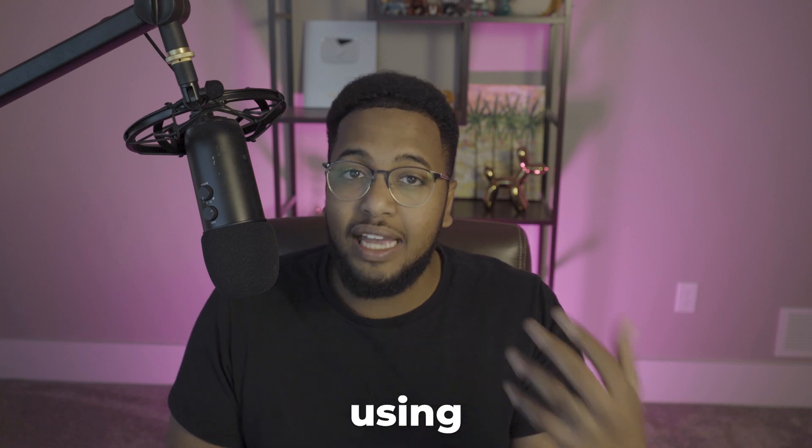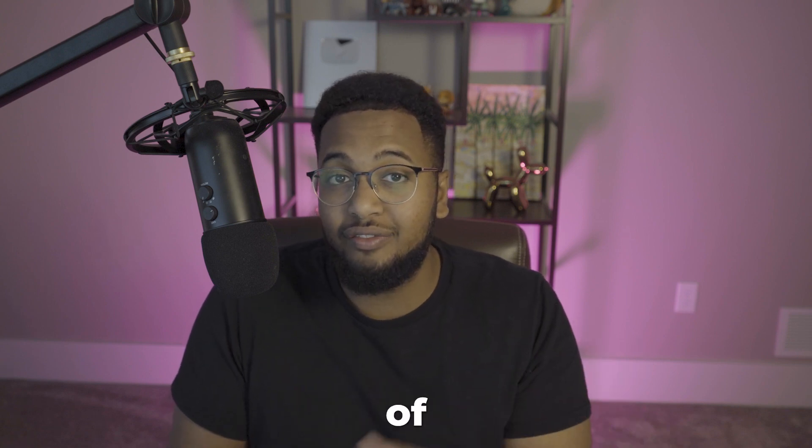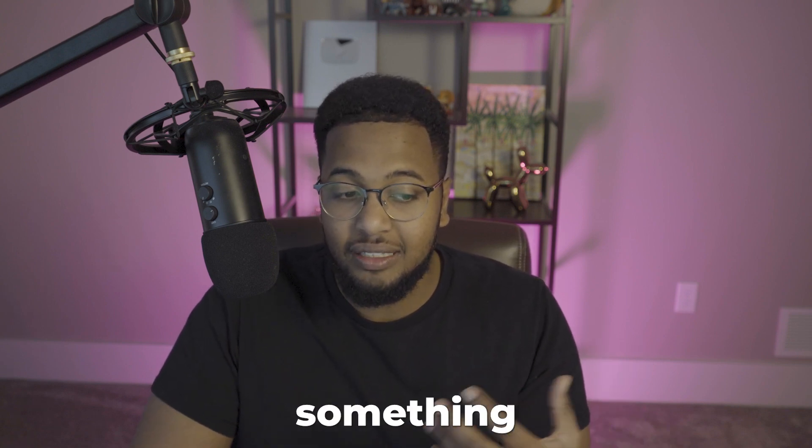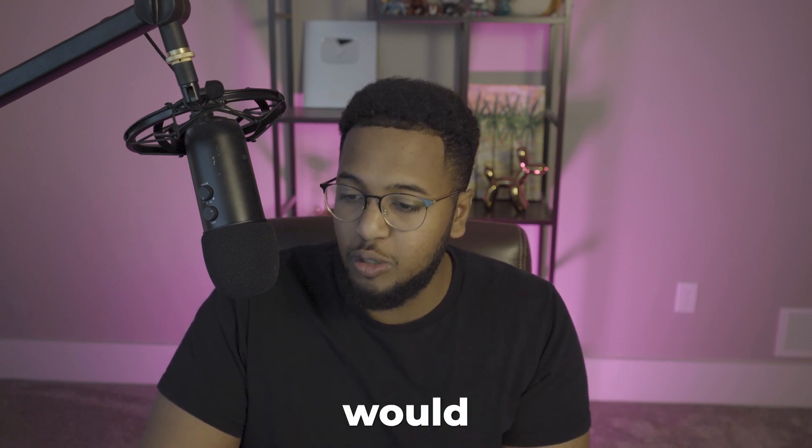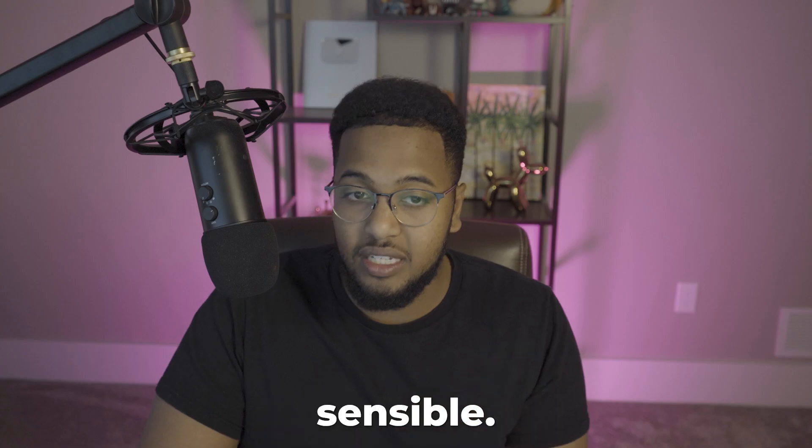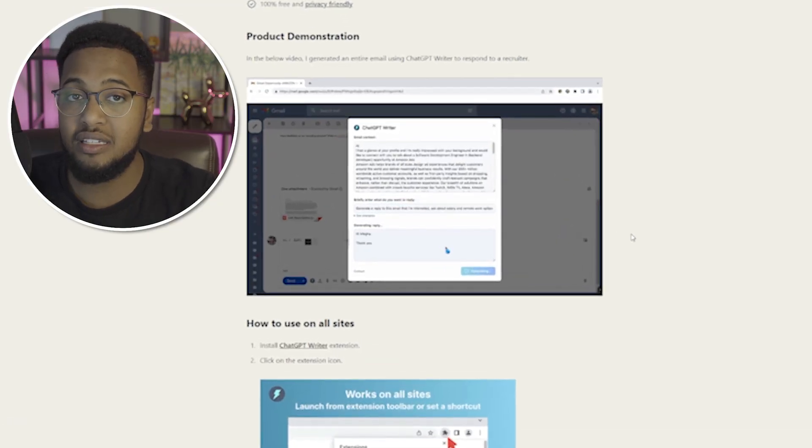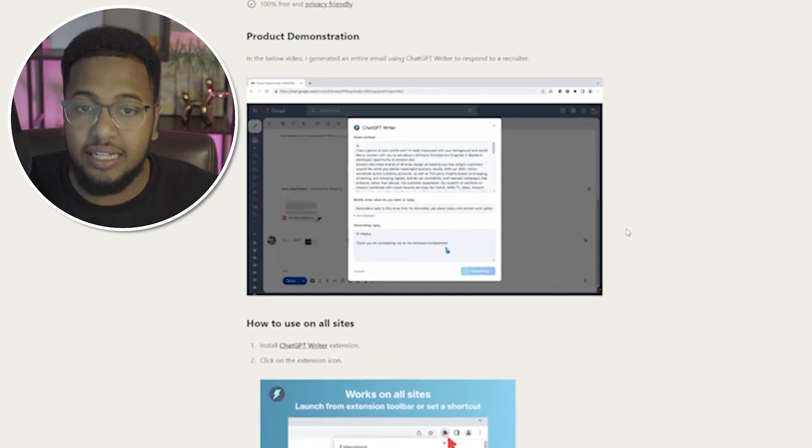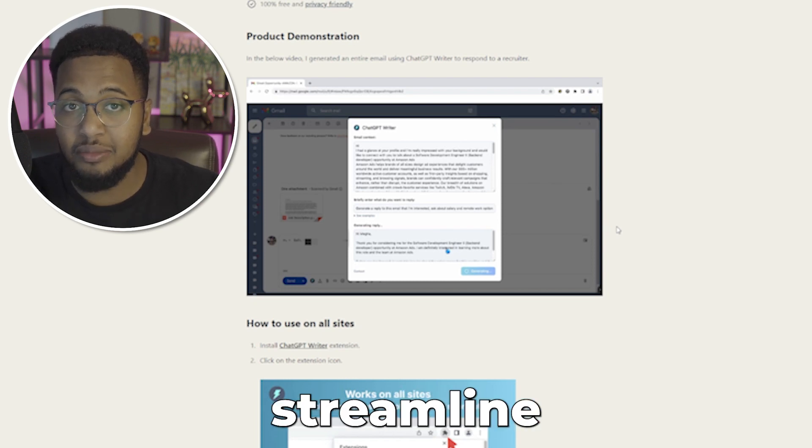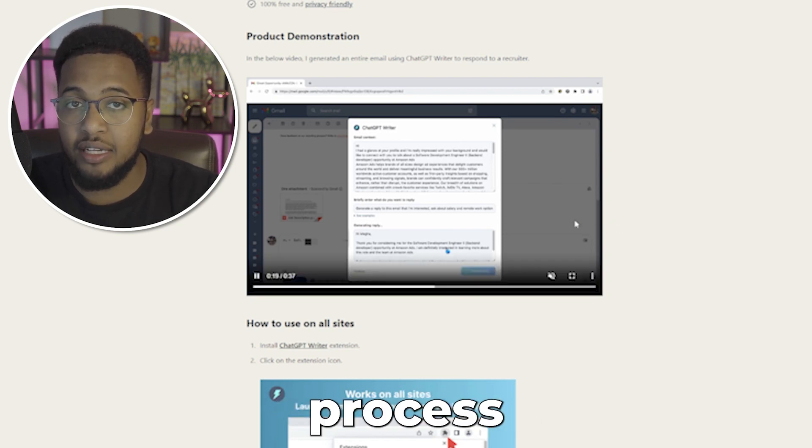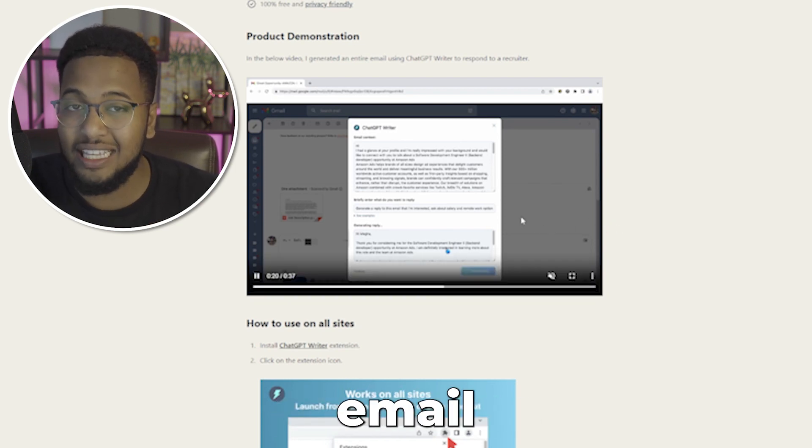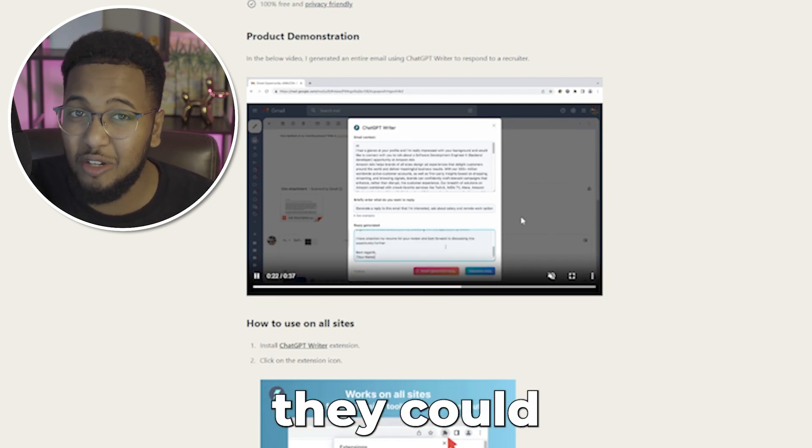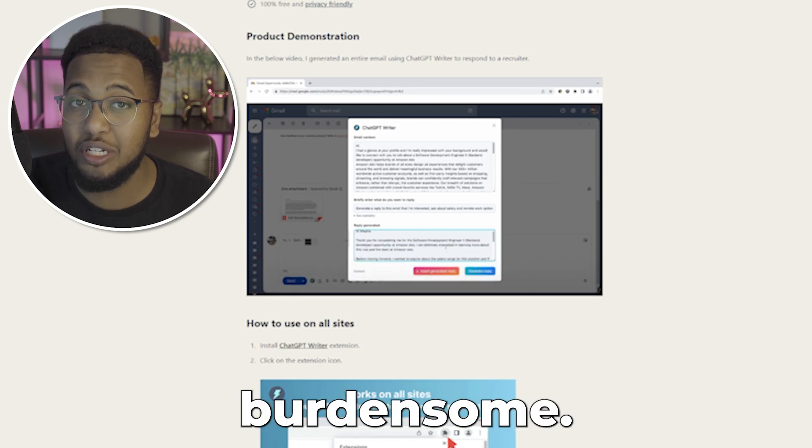Imagine using AI to help you out and create something that would be quite sensible. You can implement this if you're seeking a new job and looking to streamline the entire process of email responses in general because they can be pretty burdensome.